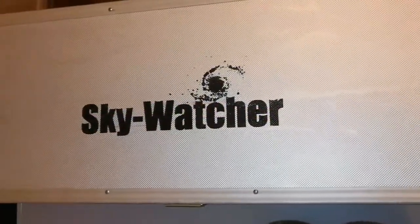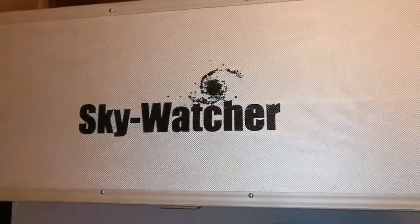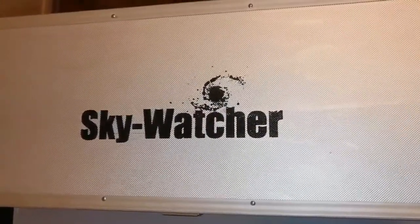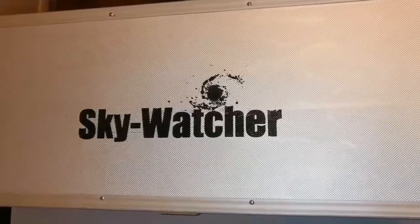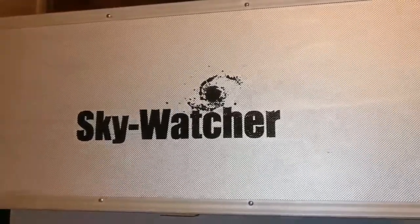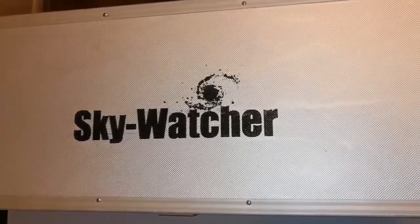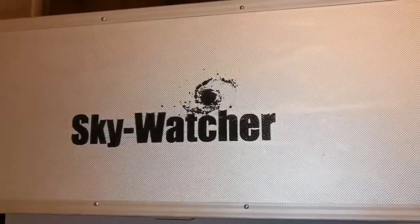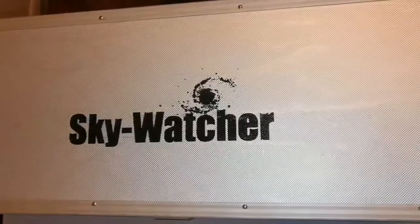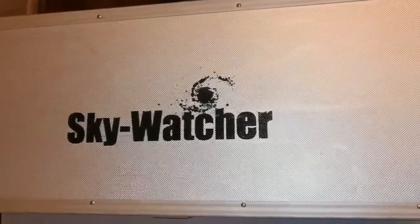This is the unboxing of the Skywatcher DSPRO 120 apochromatic refractor telescope.